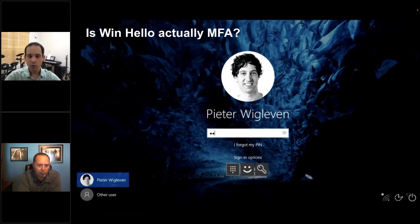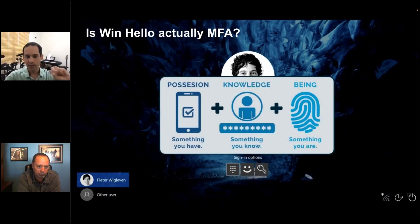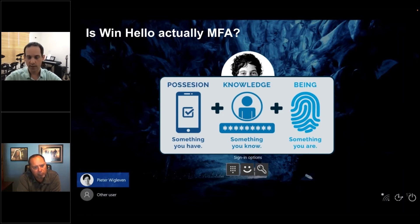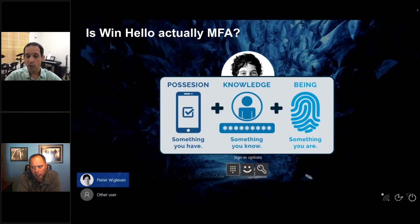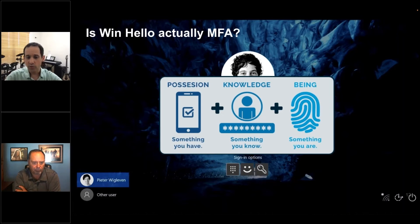So you ask yourself: is Windows Hello multi-factor? Because if it is, that is great — I can log on to my device and I am good to go. The challenge with Windows Hello starts with the definition of multi-factor authentication. Multi-factor authentication means you are authenticating, proving who you are, with multiple factors: something you have, which could be a token, a corporate card, a smart card, or your phone; something you know, which could be a password, a PIN, or even knowledge-based authentication; and something you are, which could be a fingerprint, iris scanners, or facial recognition. A combination of more than one of these factors is considered multi-factor.